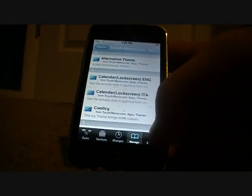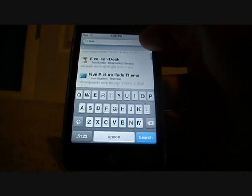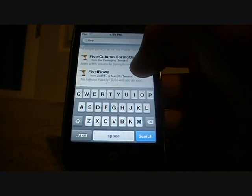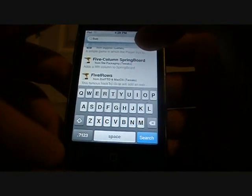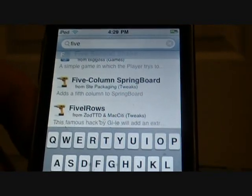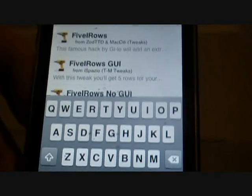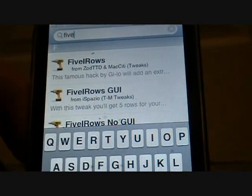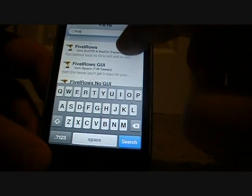Done. Click on Touchmania, go down to Search. What you're going to want to search is 'five'. All you're going to do is click on five. You're going to download: Five Column Springboard, Five iRows, and Five Rows GUI — you're going to download all of them. Or no GUI, whichever one you want. GUI is a lot easier.